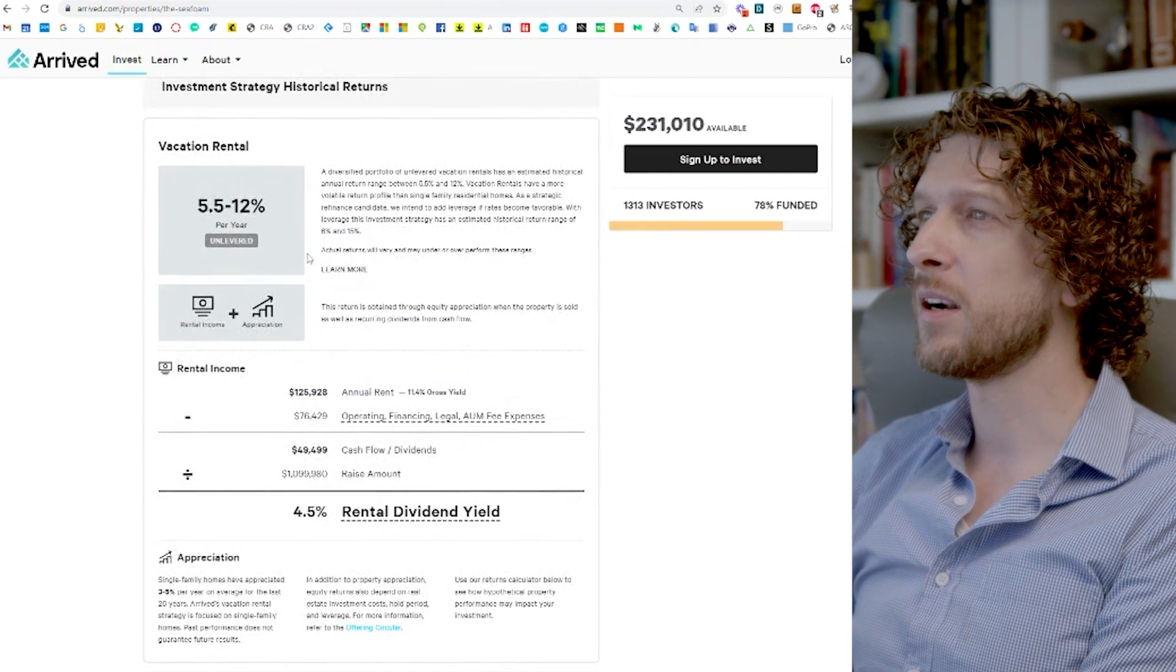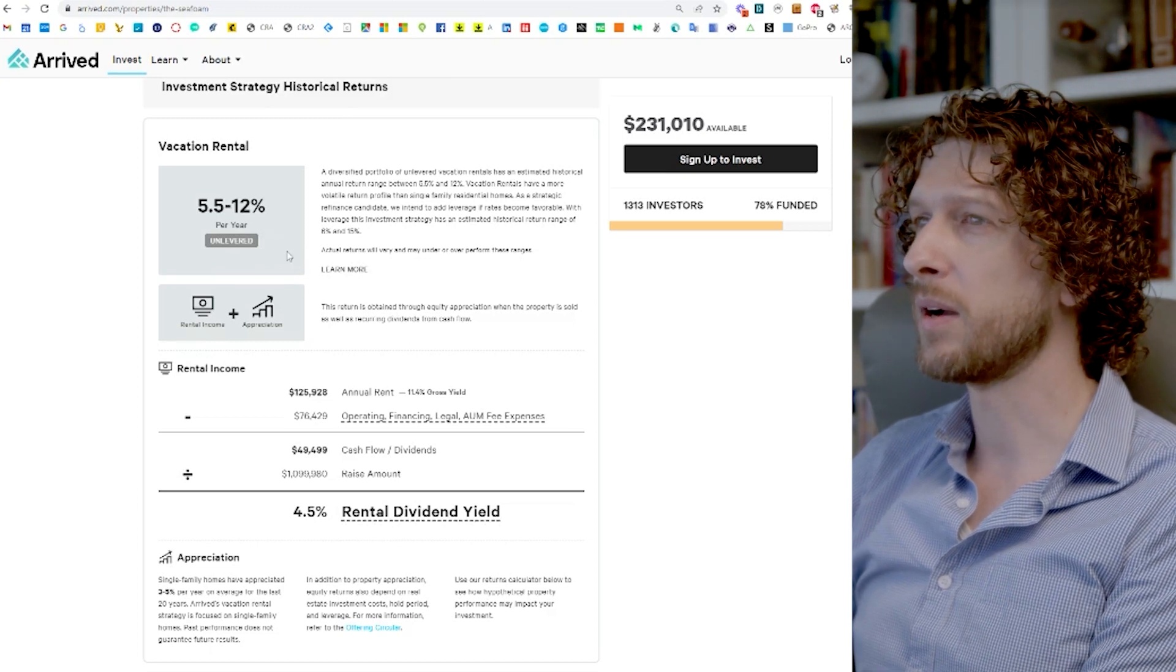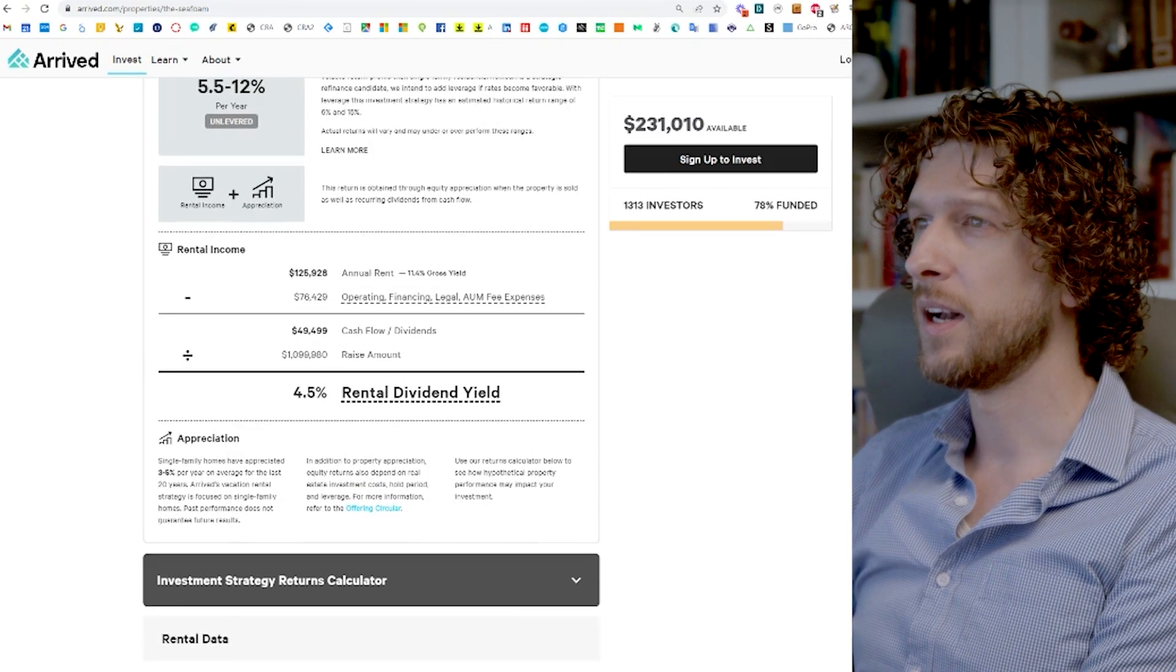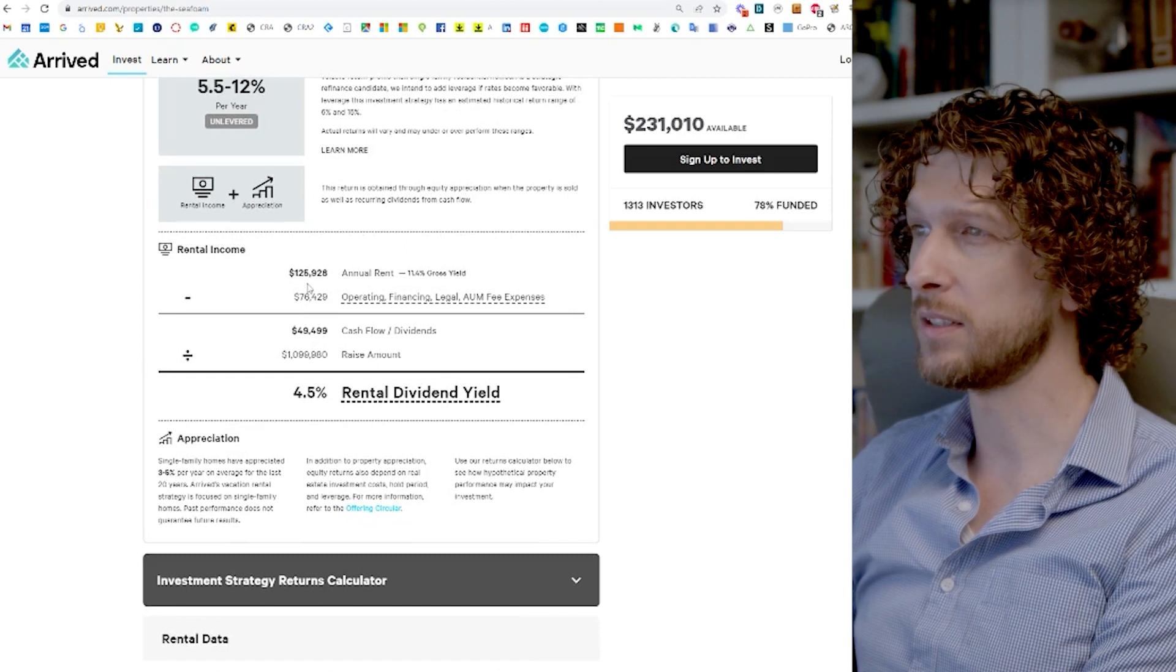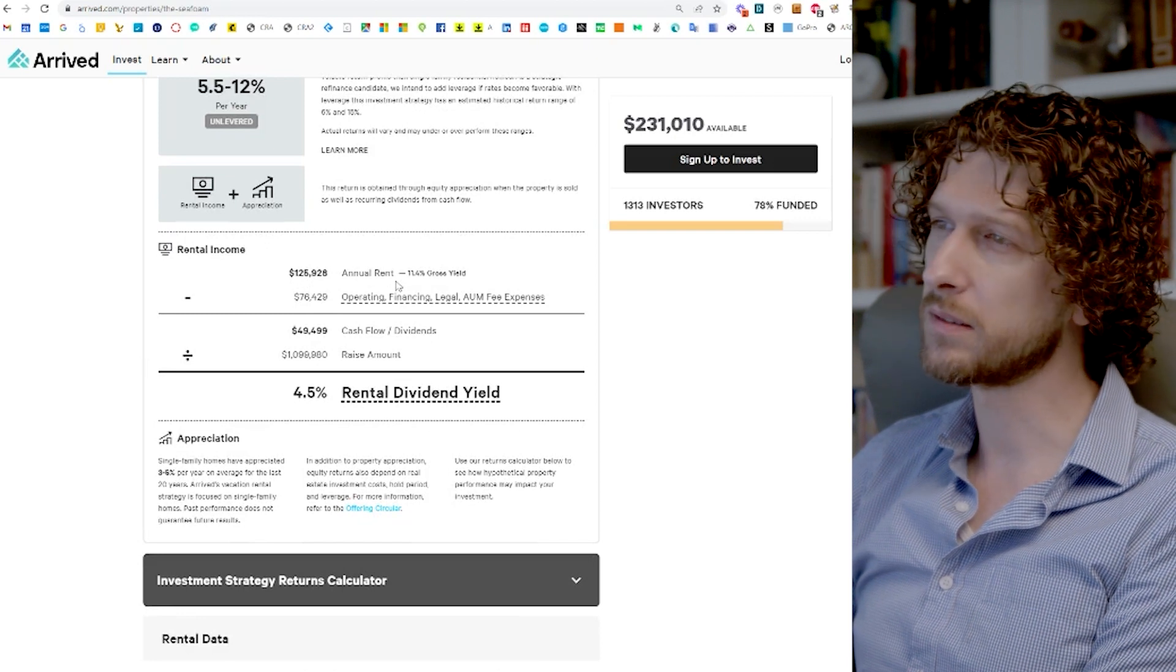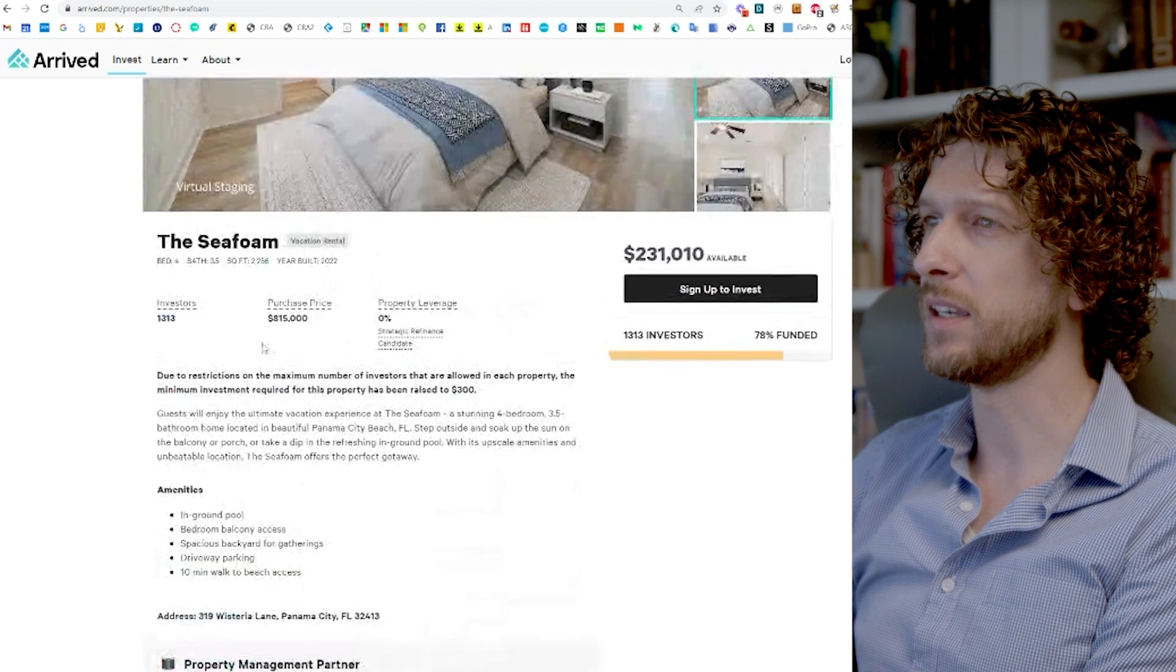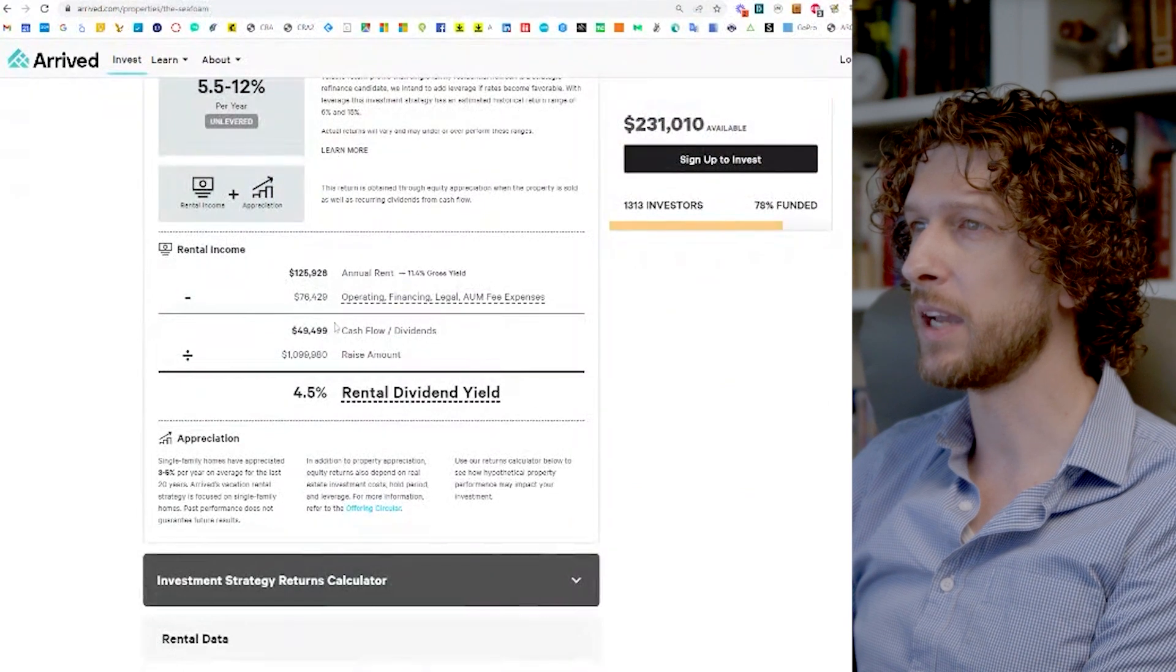Alright, they are forecasting a 5.5 to 12% annualized return. That's probably, yep, a mix of both rental income and appreciation of the property. They're anticipating $126,000 in annual rent. That feels, that feels reasonable for the size of this house. This is a four bedroom, three and a half bath. So yeah, that feels about right.